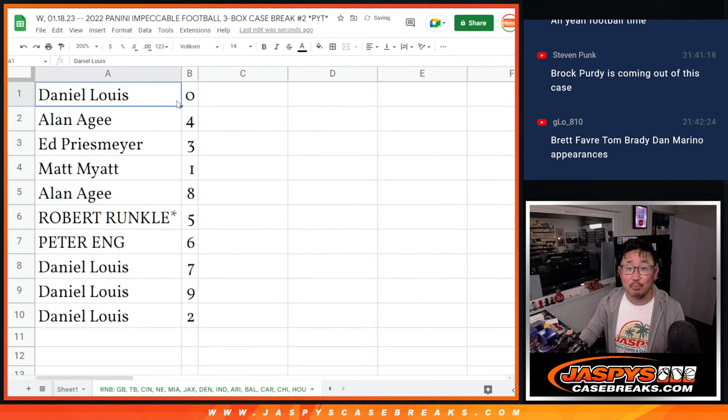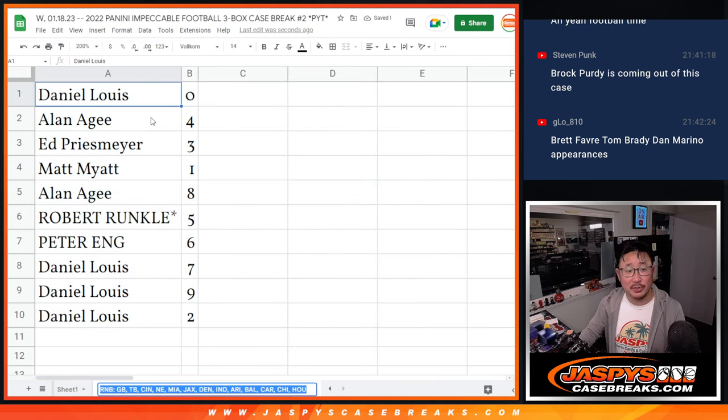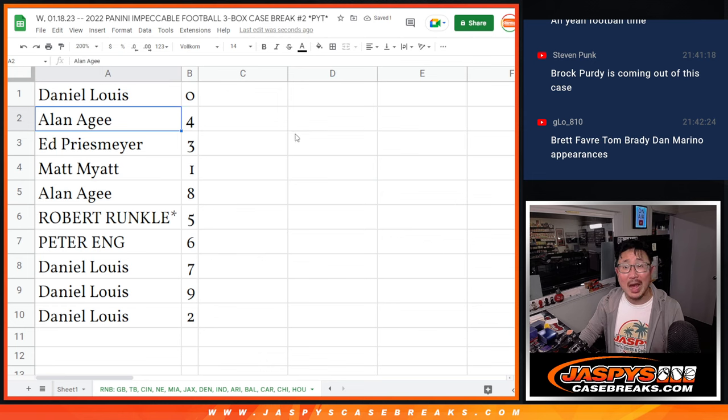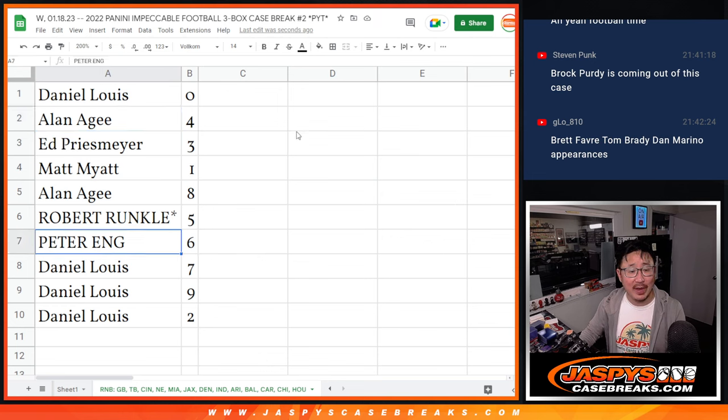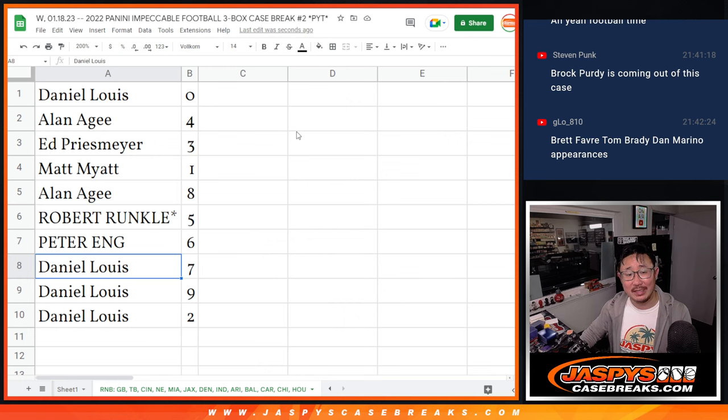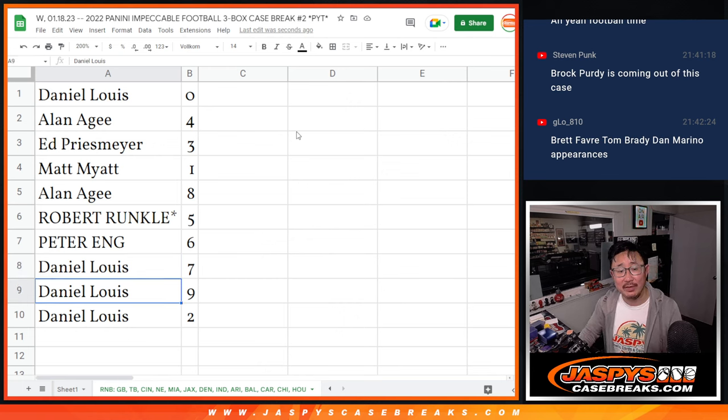All right, Daniel is zero. Any and all redemption for that big group of teams go to you. Allen with four, Ed with three, Matt with one, Allen with eight, Robert with five, Peter with six, Daniel with seven, nine, and two.